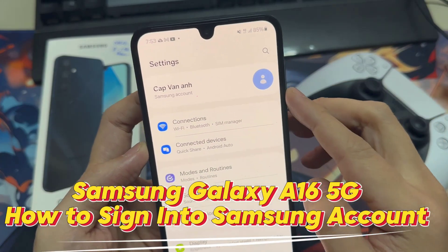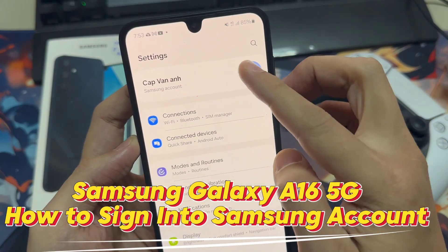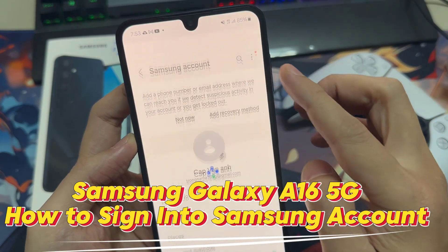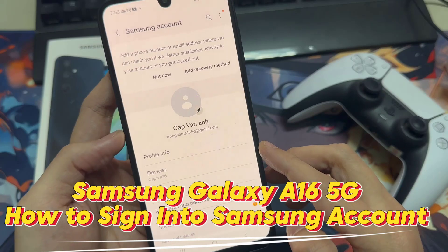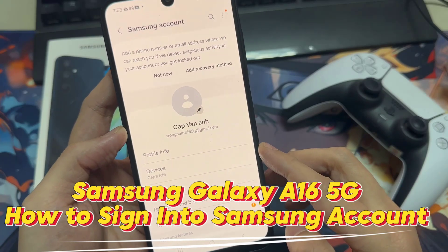Hi everyone. How to sign in to Samsung account on the Samsung Galaxy A16 5G.